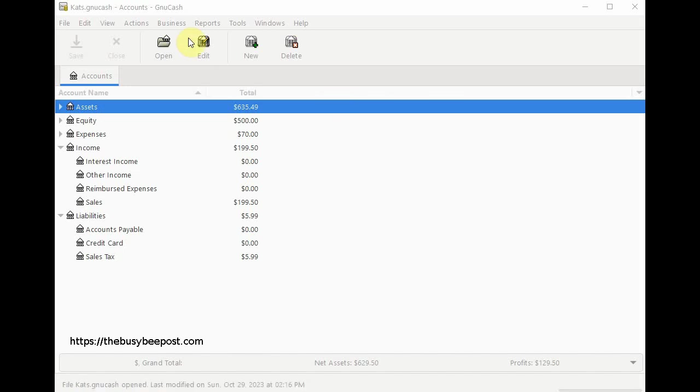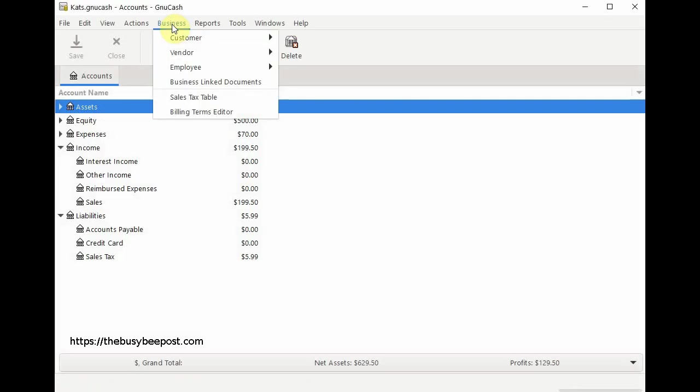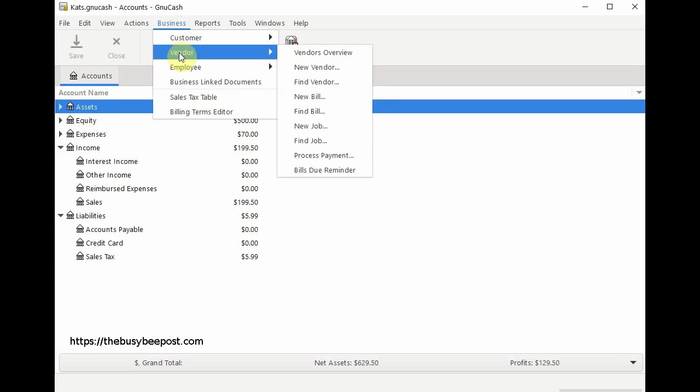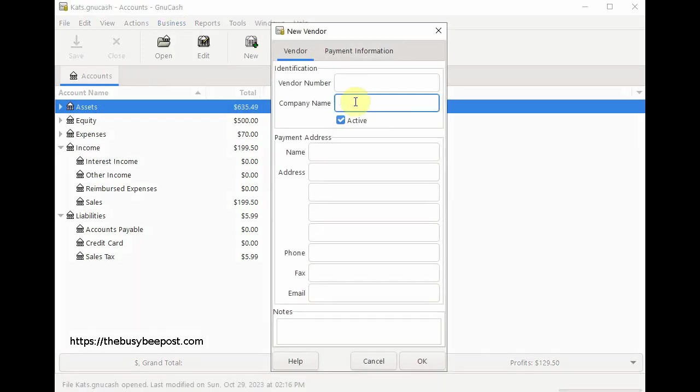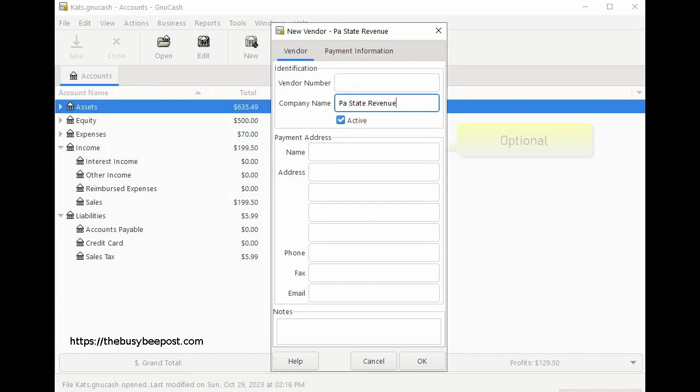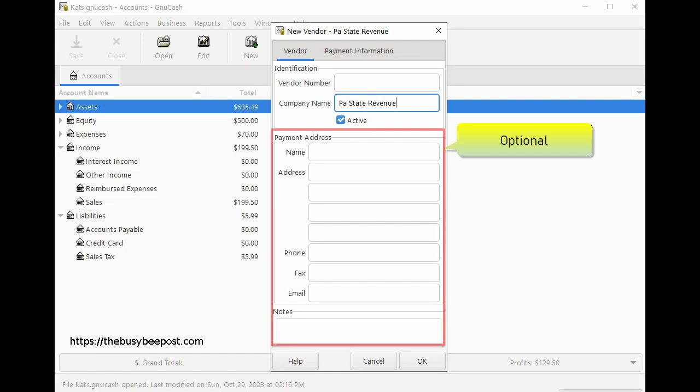Begin by selecting business from the menu bar then select vendor then choose new vendor. Enter the company name. In this example the business owner is required to remit the sales tax collected to the PA state revenue office. All other fields are optional. When finished click OK to save the information.